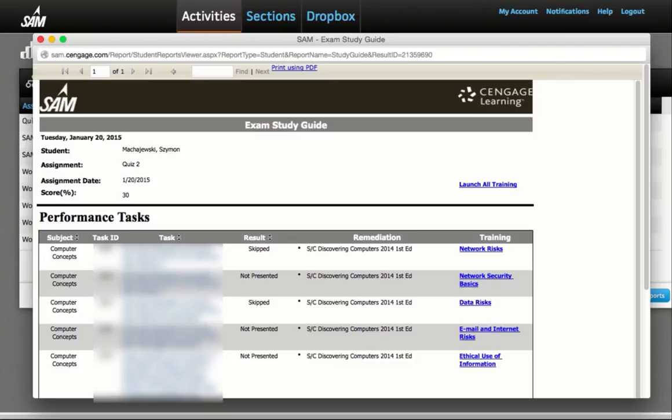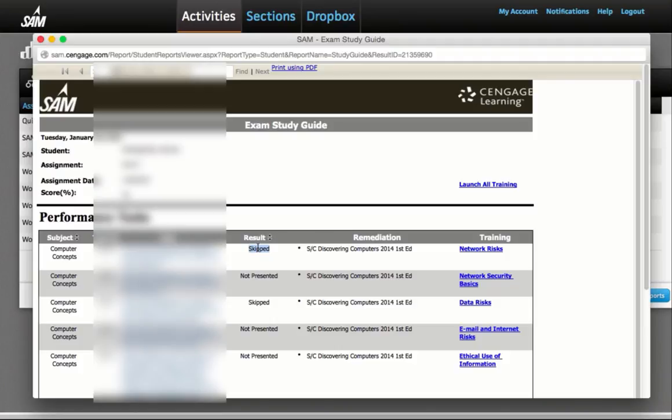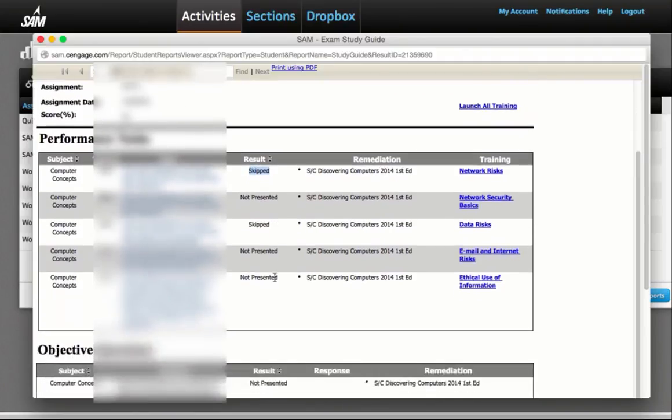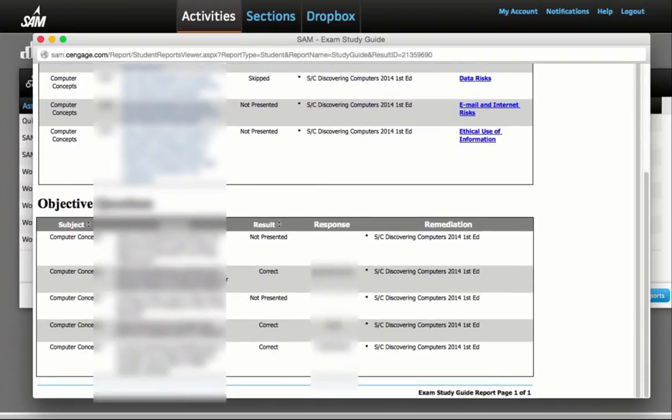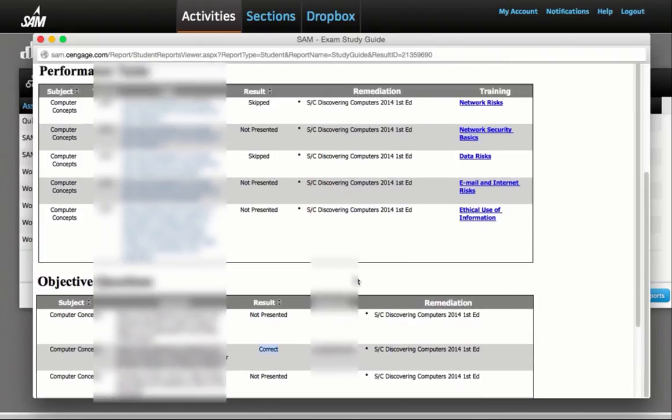And then I can see their status. So if there are questions that were skipped or not presented, it will say so. And then questions which were answered correctly will be there as well. So the responses are there as well.